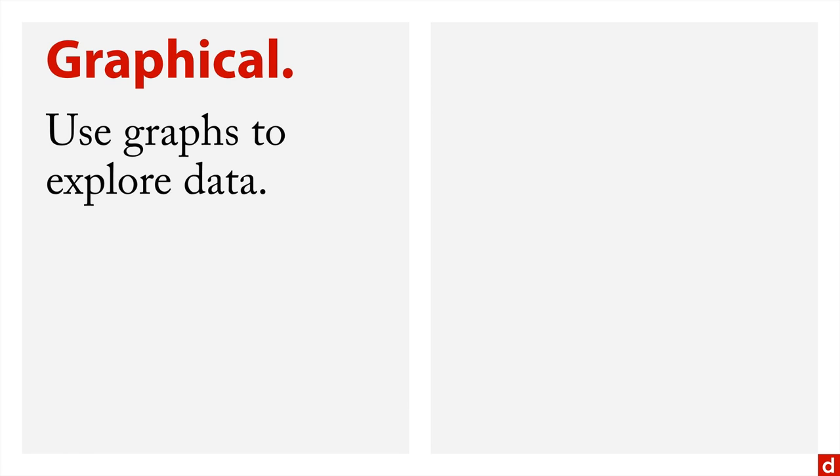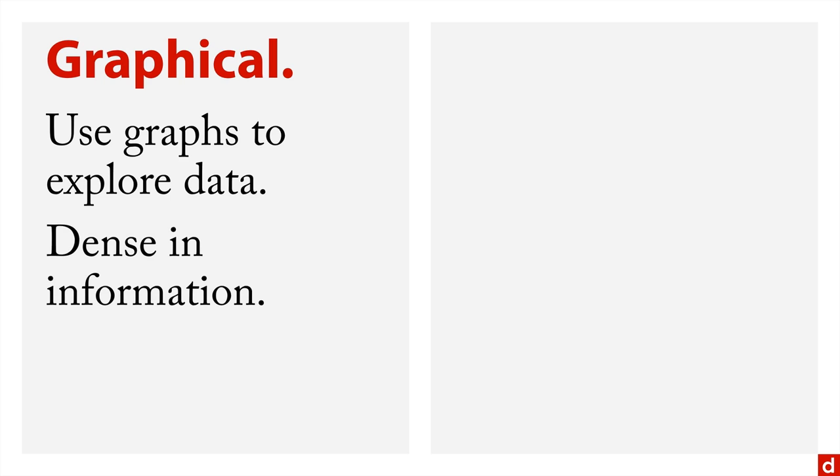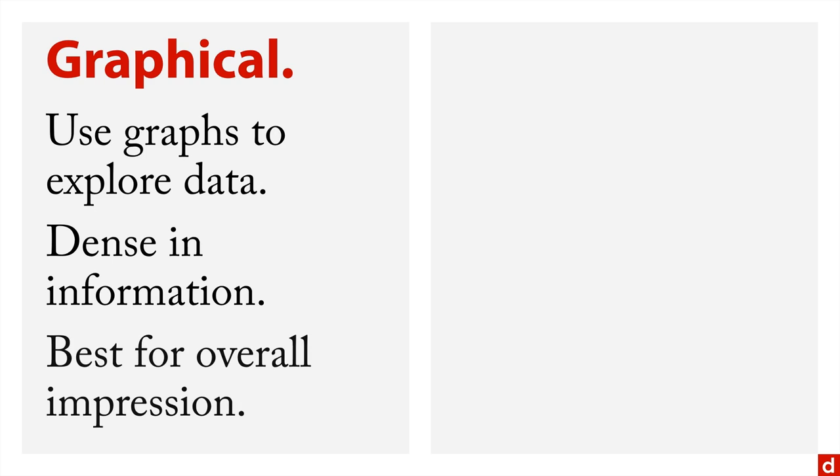Now there are two general approaches to this. First off, there's a graphical exploration. So you use graphs and pictures and visualizations to explore your data. The reason you want to do this is that graphics are very dense in information. They're also really good—in fact, the best way to get the overall impression of your data.